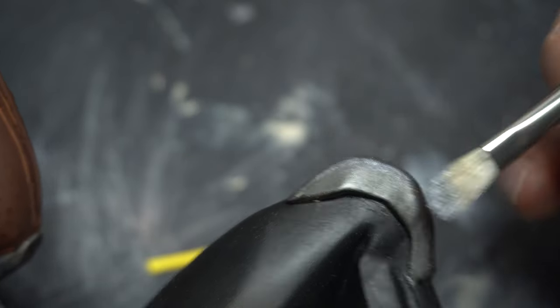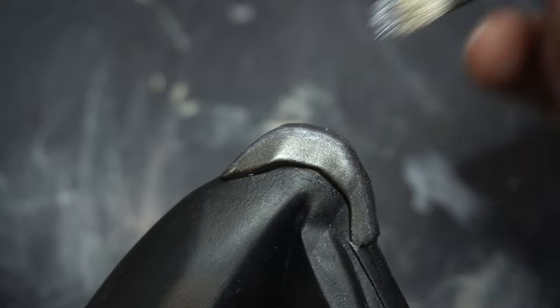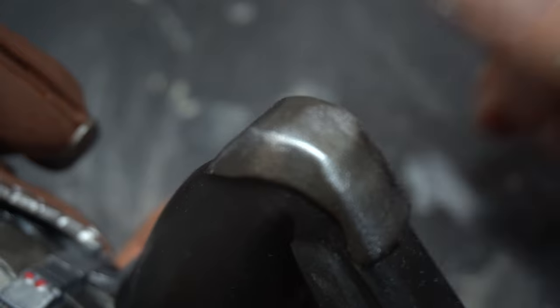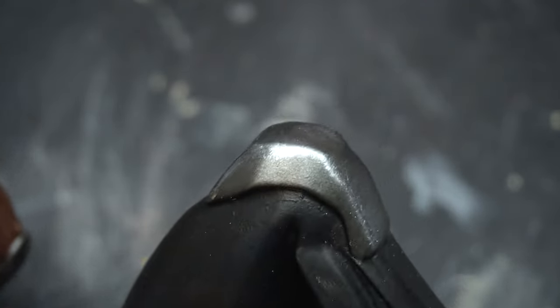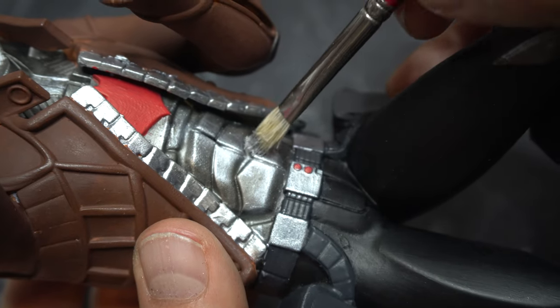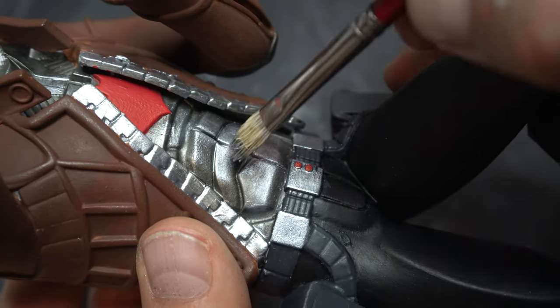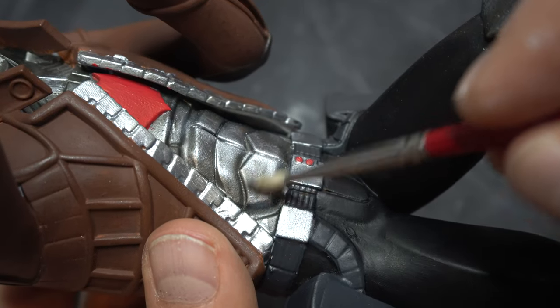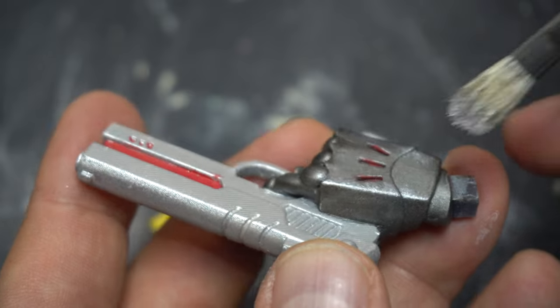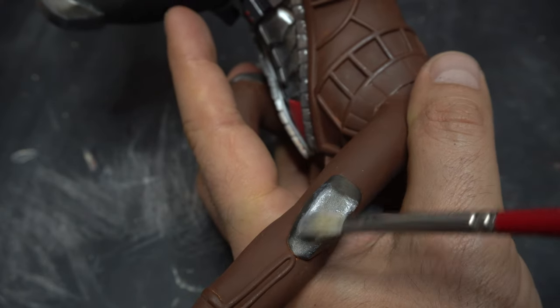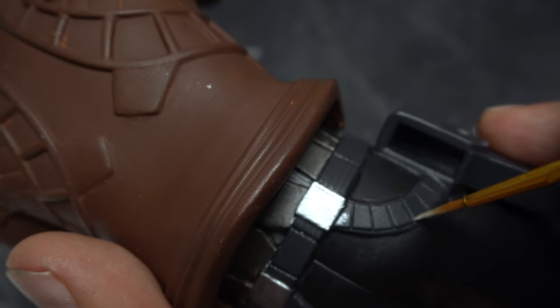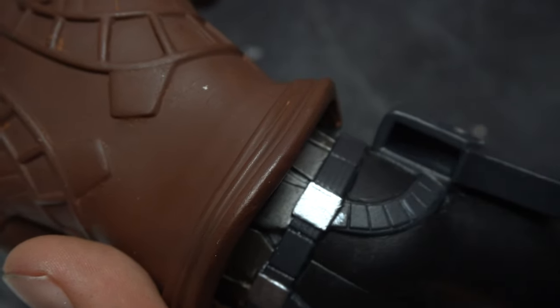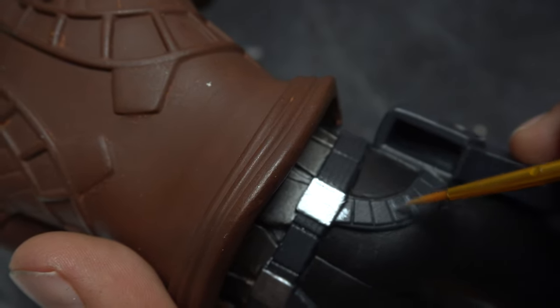Now we're going to do some weathering here. All the pieces that are metal - the shins, the backs of the legs, the chest - I'm using a dry brush technique with a hard bristle brush and a silver color lighter than the color that's there to make it look like things hit this and scratched it up. Really make it look like he's seen some damage. Where would that happen? It happened on the edges, a little bit here and there on the face.